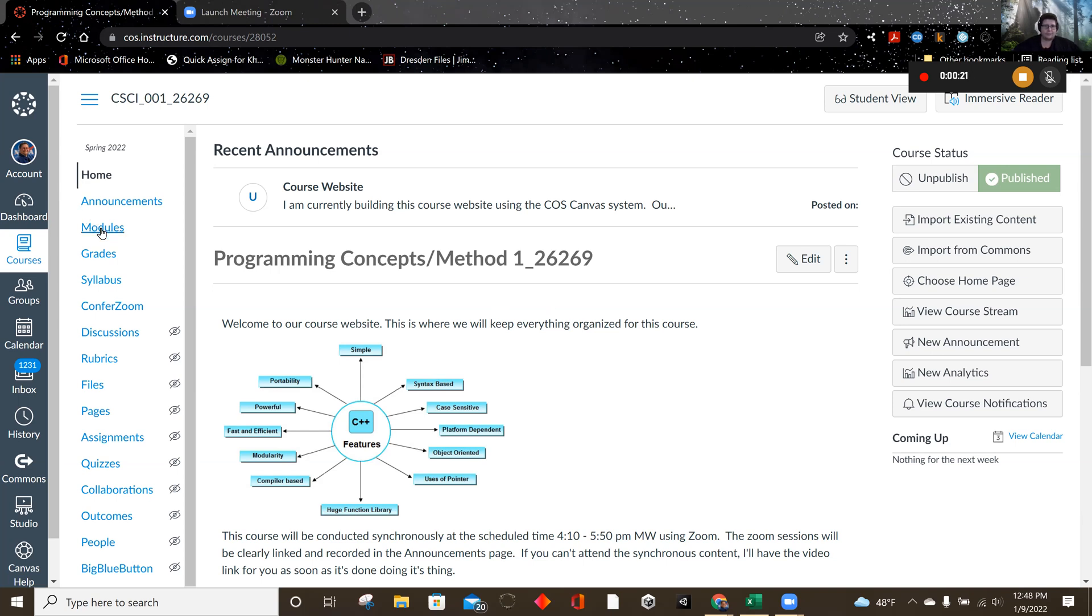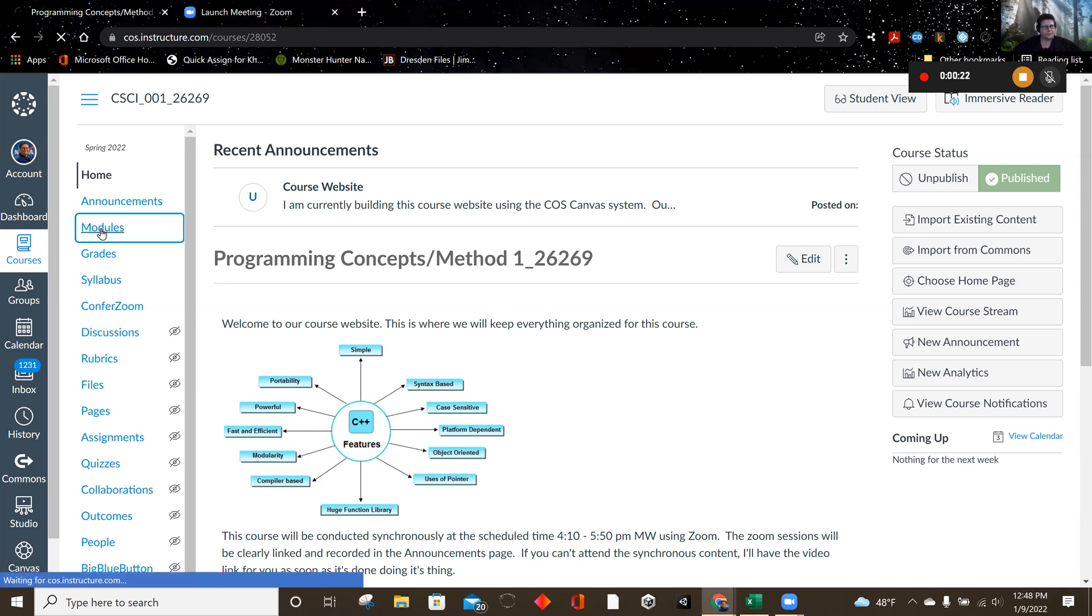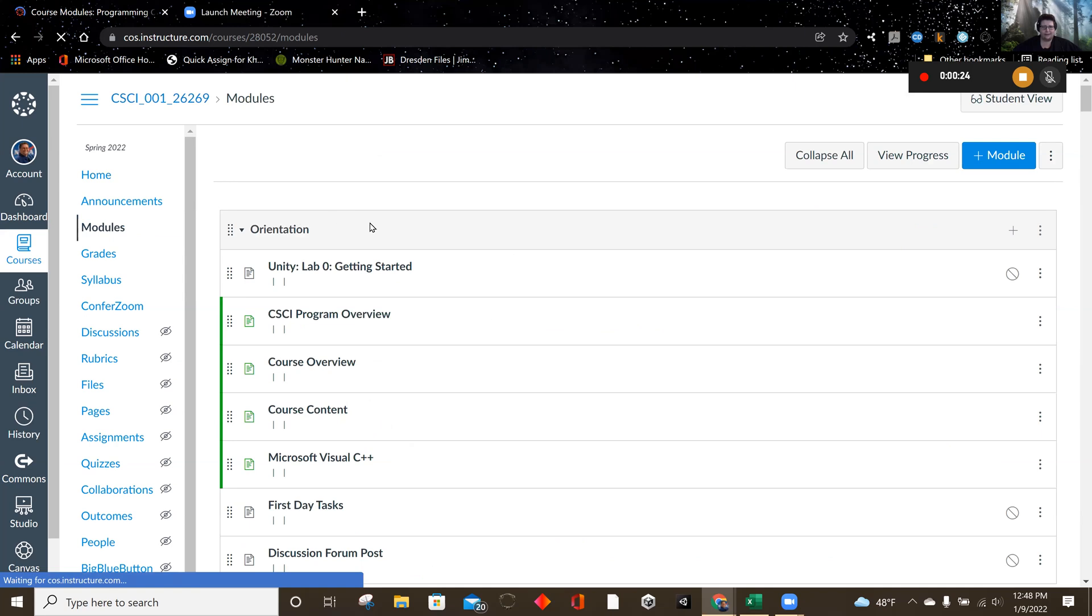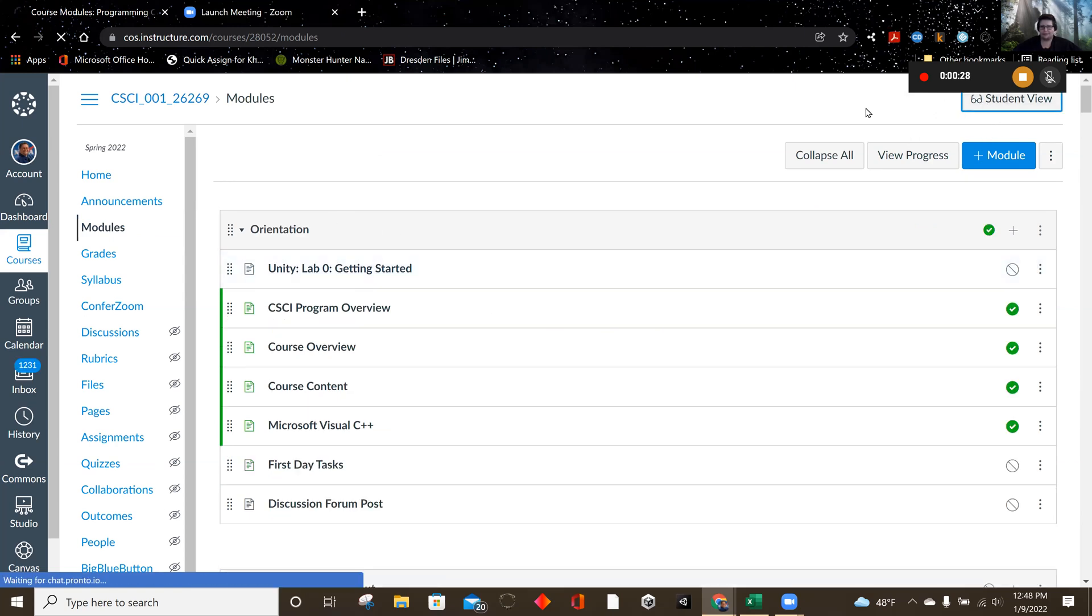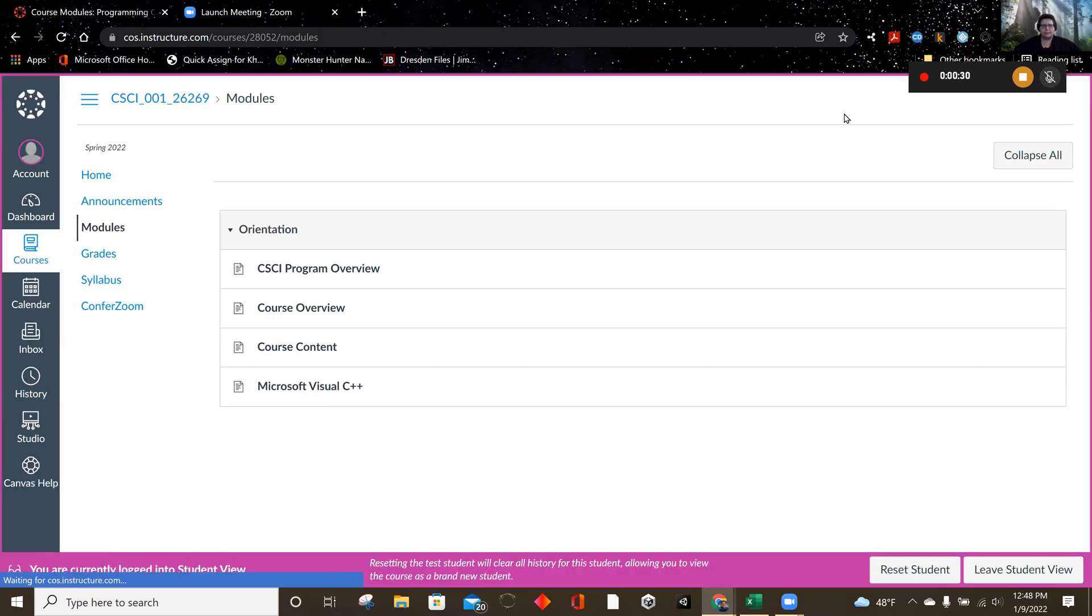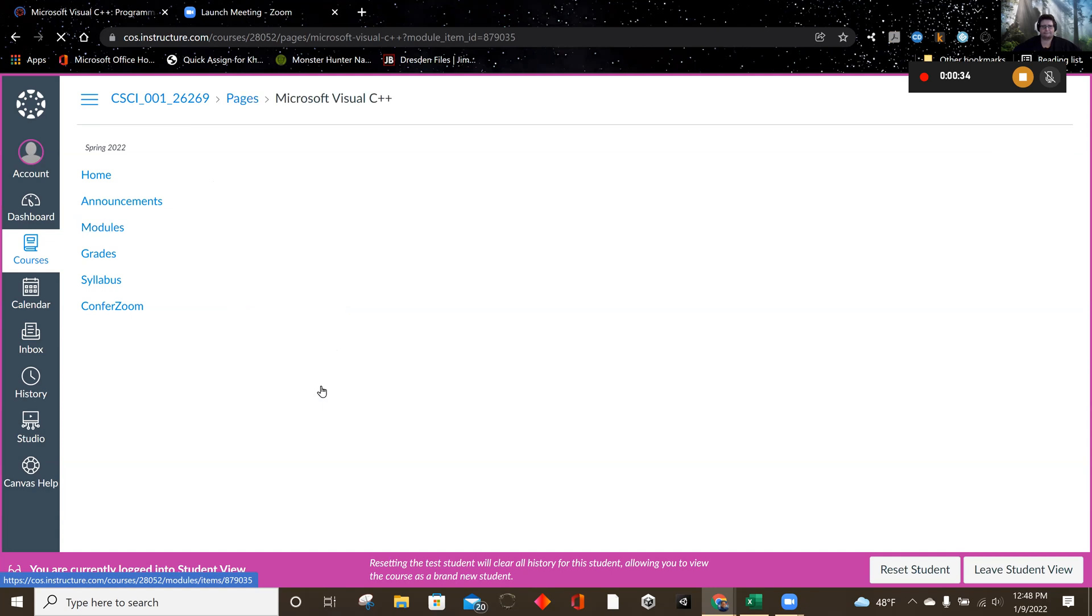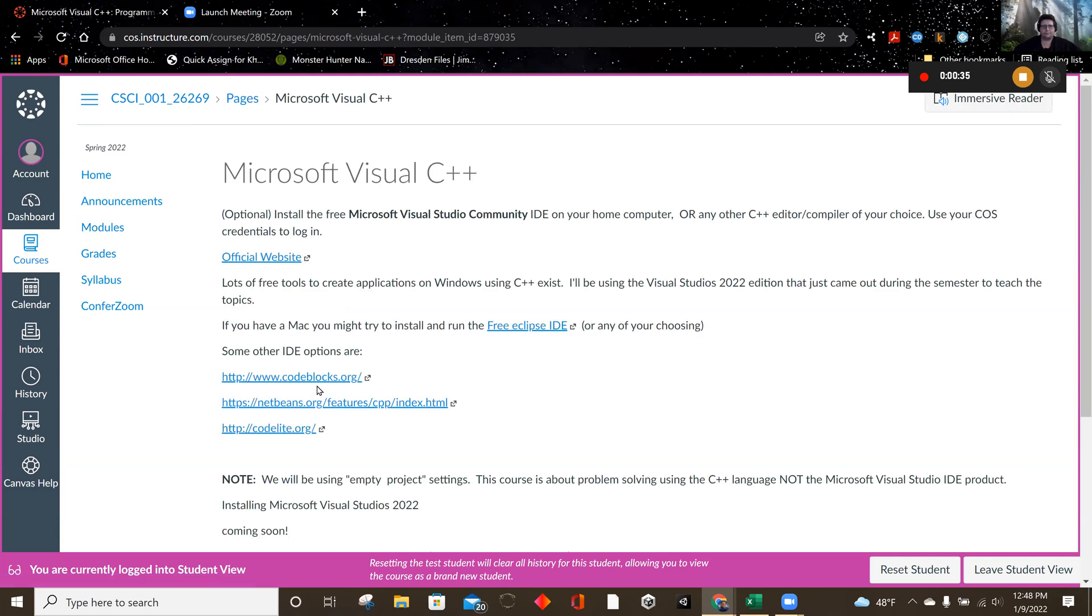It's going to be in modules. I've created a link for it there for you. And we'll do the student view so you can see what you're seeing at this point. Click on Microsoft Visual C++, and we have the official website right here, and I'm going to click on that.